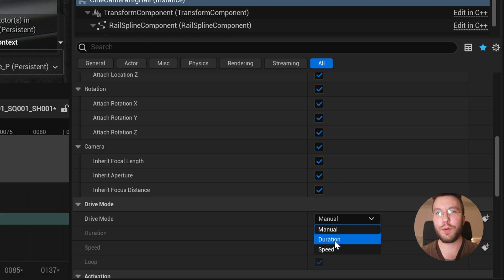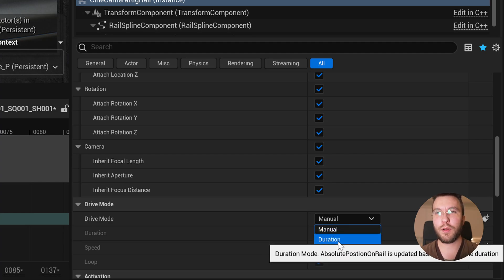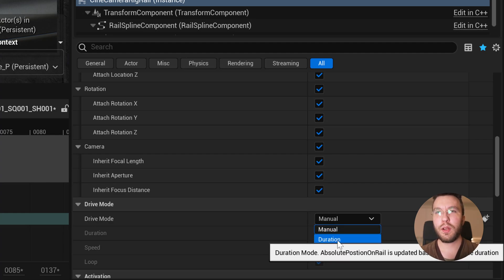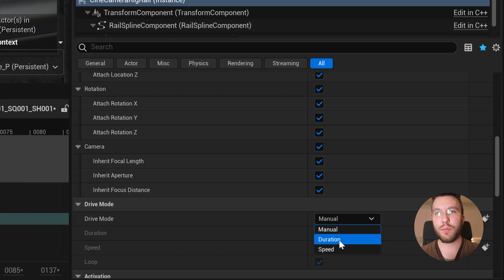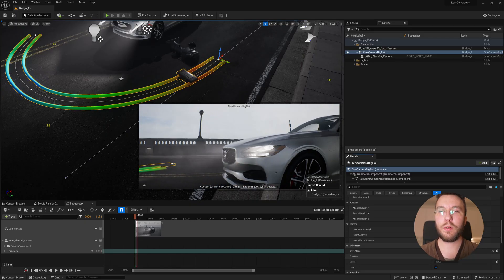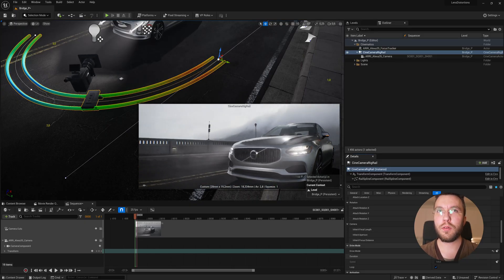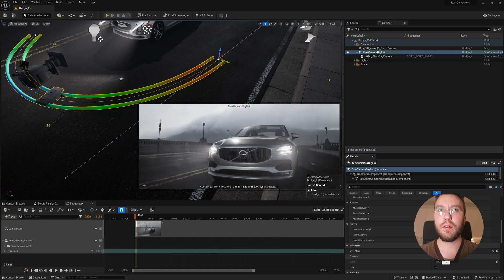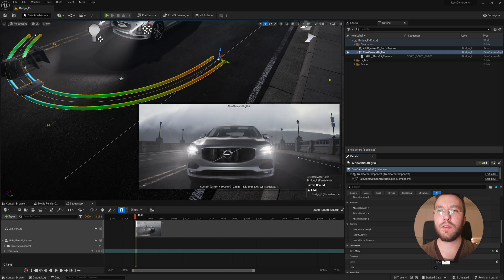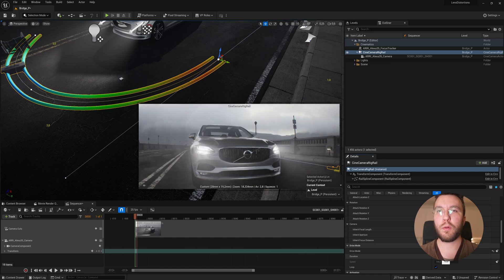So this is one of my favorite new features is that you can automate the dolly position of the track using a number of drive modes. So if you choose duration, it will complete the dolly track given the duration time here, regardless of how long it is.